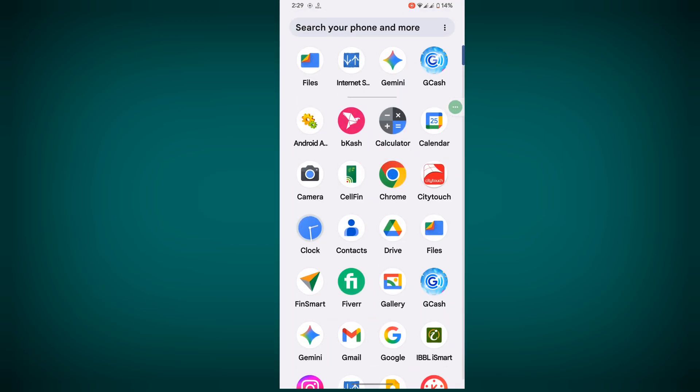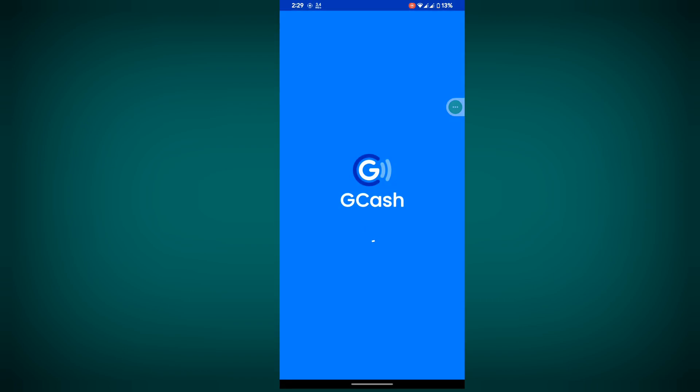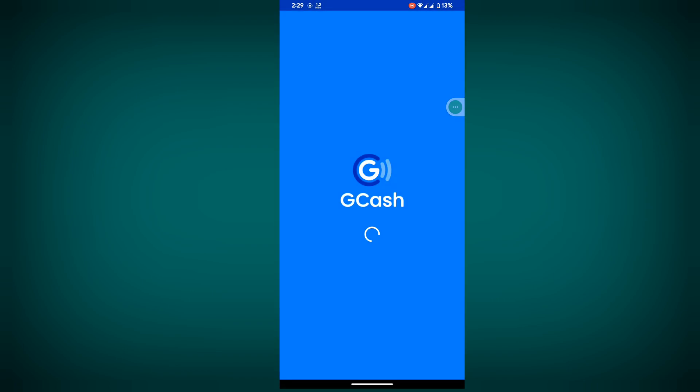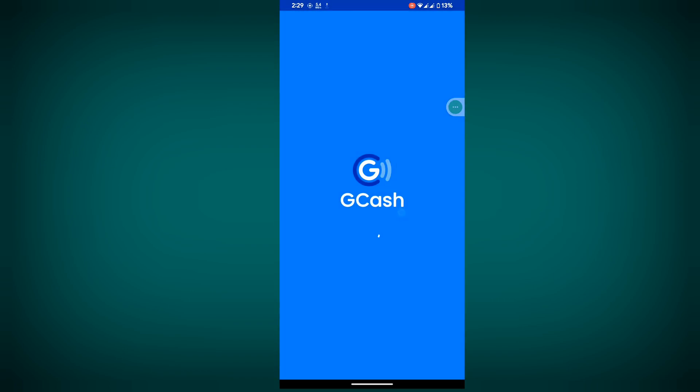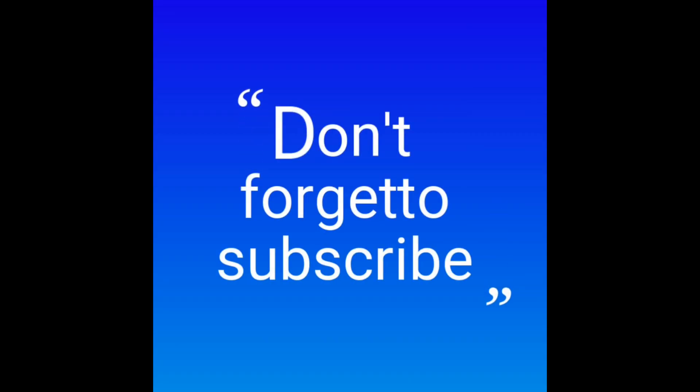Now open the GCache app. I hope this method fixes the GCache update problem today. Thanks for watching, and don't forget to subscribe.